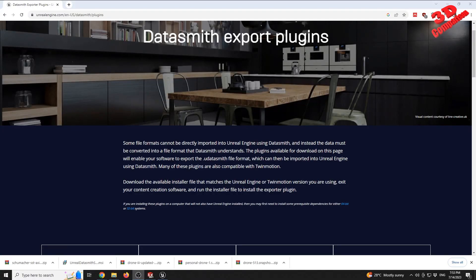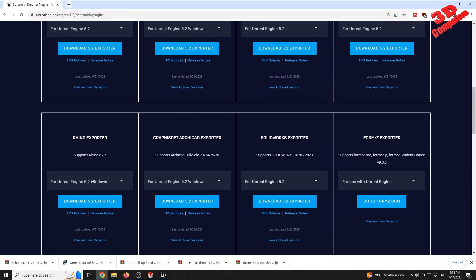Welcome to another TD comparison video. To export files from SOLIDWORKS to Unreal Engine, we can make use of the Datasmith export plugin. The plugin is available directly on the Unreal Engine website, where we can download the SOLIDWORKS exporter. It currently works with SOLIDWORKS versions from 2020 up to 2023, but it's important to specify the Unreal Engine version — in my case I'm using Unreal Engine 5.2.